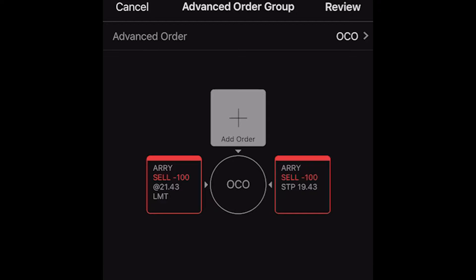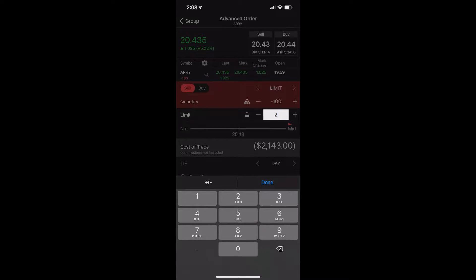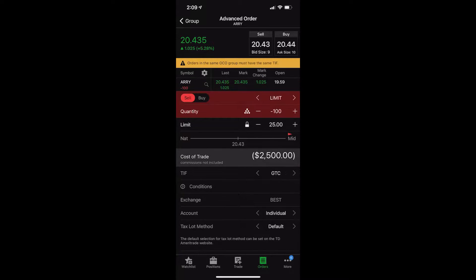We want to edit this slightly, so we're going to click on the limit order, the one on the left — this is our profit taking order. In our case, we only want to sell it if we can sell it for $25 or better, basically break even. Once we hit done, the only other thing we're going to change is change it from a day order to good until canceled. That way, if it doesn't fill today, it'll try again tomorrow and the next day, until it actually fills or until I cancel it myself.